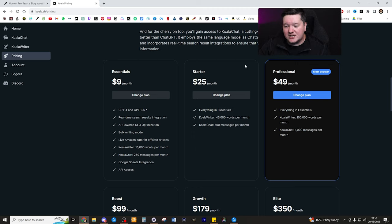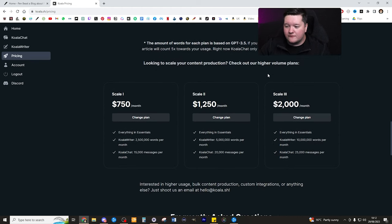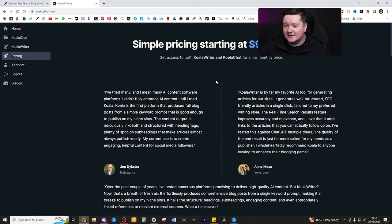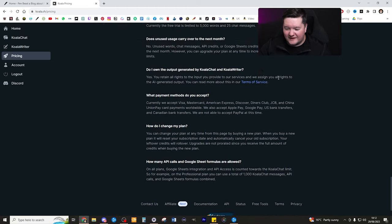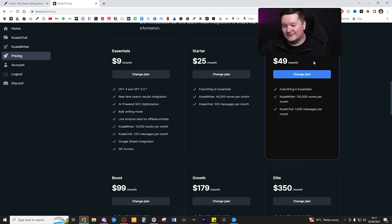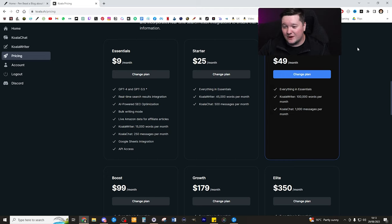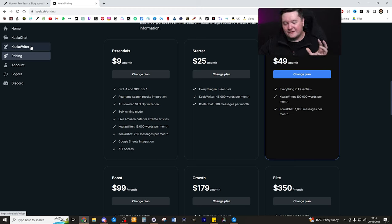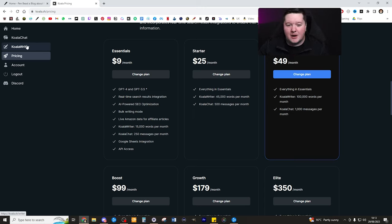I started with $9 a month and I changed to $25 a month, and I'm probably going to change to the Professional plan at some point soon. I really wished I could have bought the lifetime version, but I reached out to the creator of Koala Writer and he wasn't very receptive. It was one of those flash deals. The monthly deal is really well priced though, so I'm happy with what I've got. I've always loved those one-time purchases, but bills are part of life — you just got to deal with it.